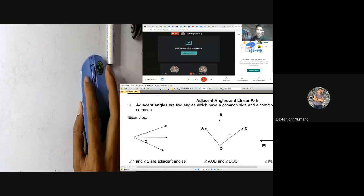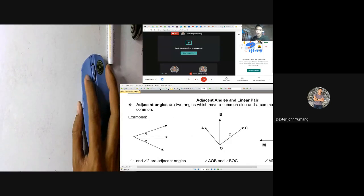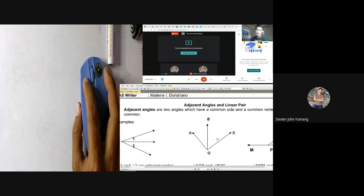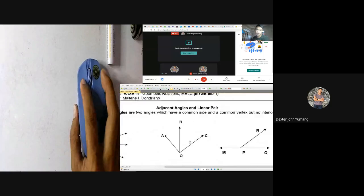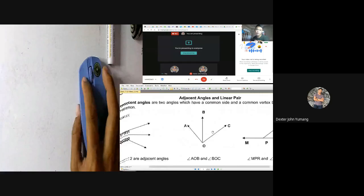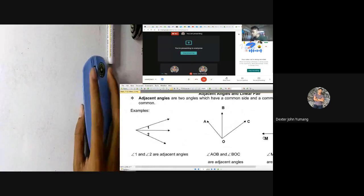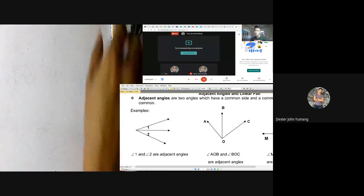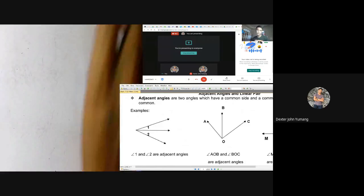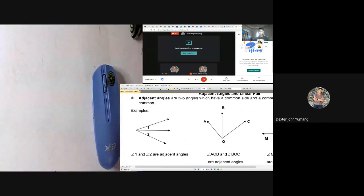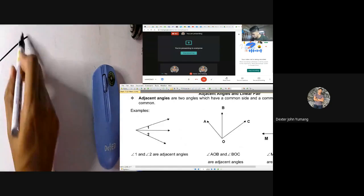Let us define first what adjacent angles are. Adjacent angles are two angles which have a common side and a common vertex but no interior points. Let's look at the example — the first term mentioned was a common side.